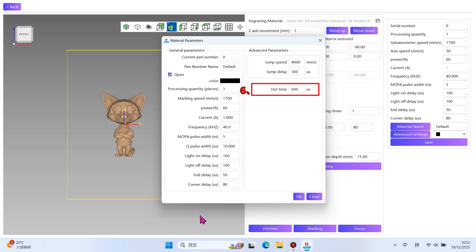6. Dotting Time. This is the duration the laser acts on a single point on the crystal. Longer time accumulates more energy at each point, making it brighter but potentially larger. Shorter time results in dimmer, smaller points, useful for adjusting brightness and depth in inner engraving patterns.